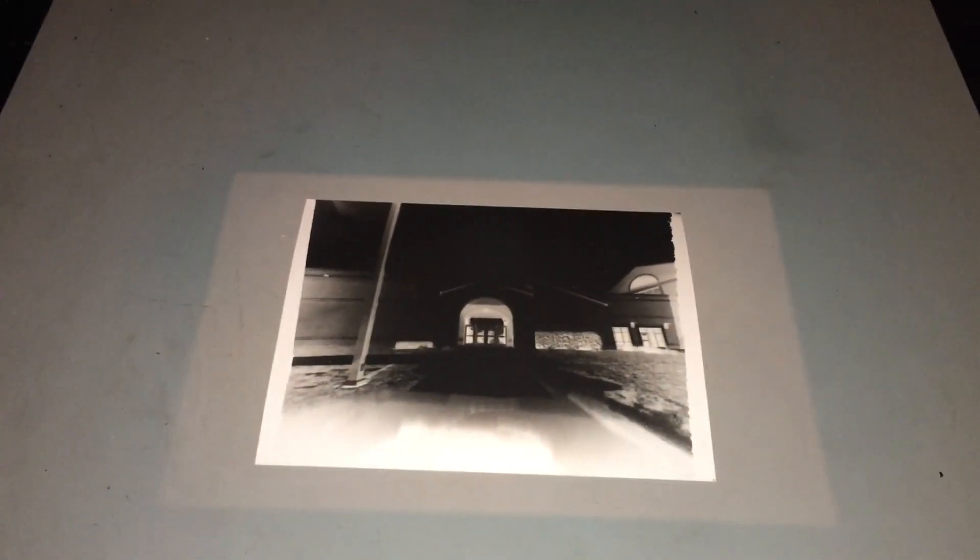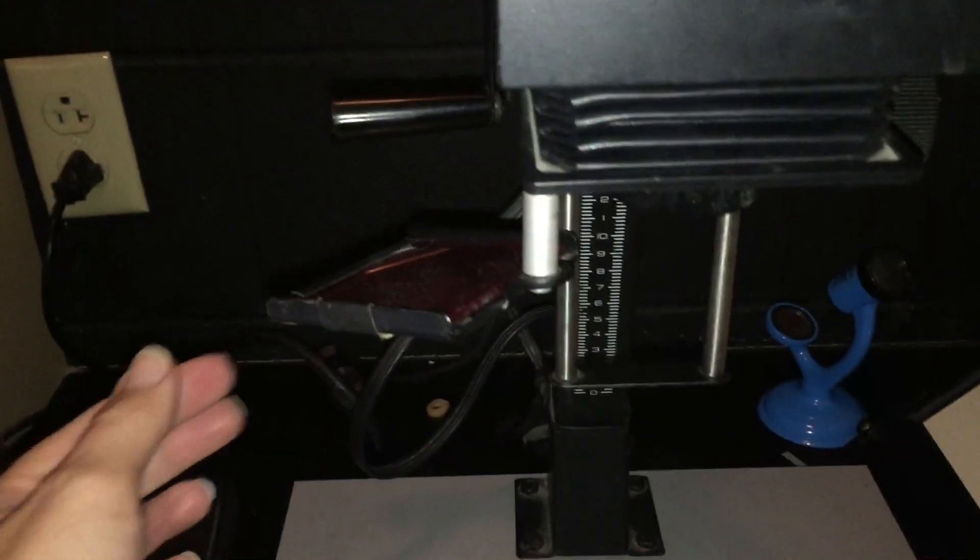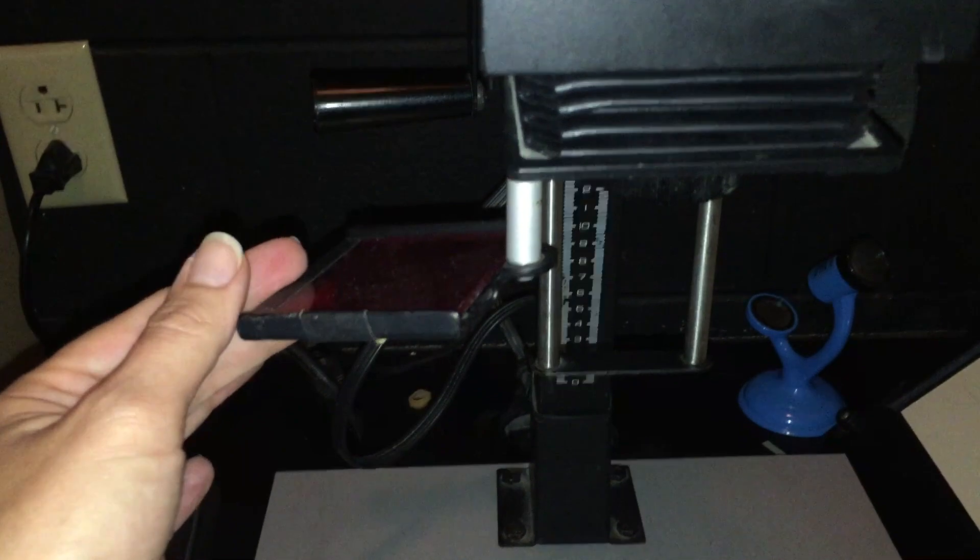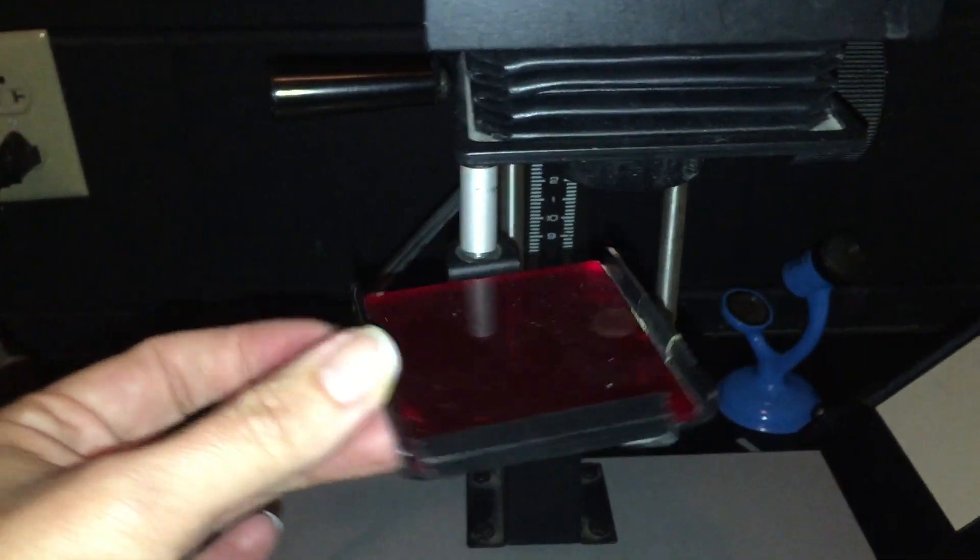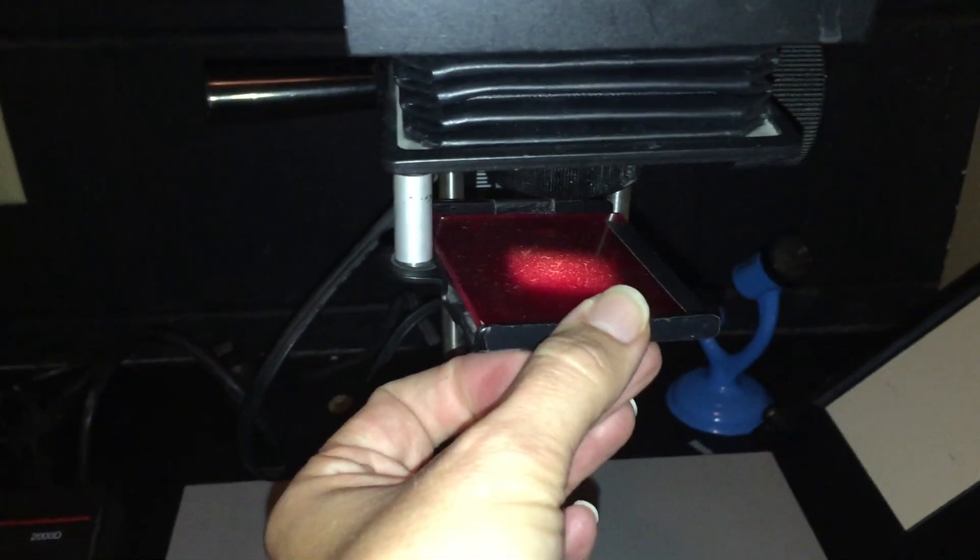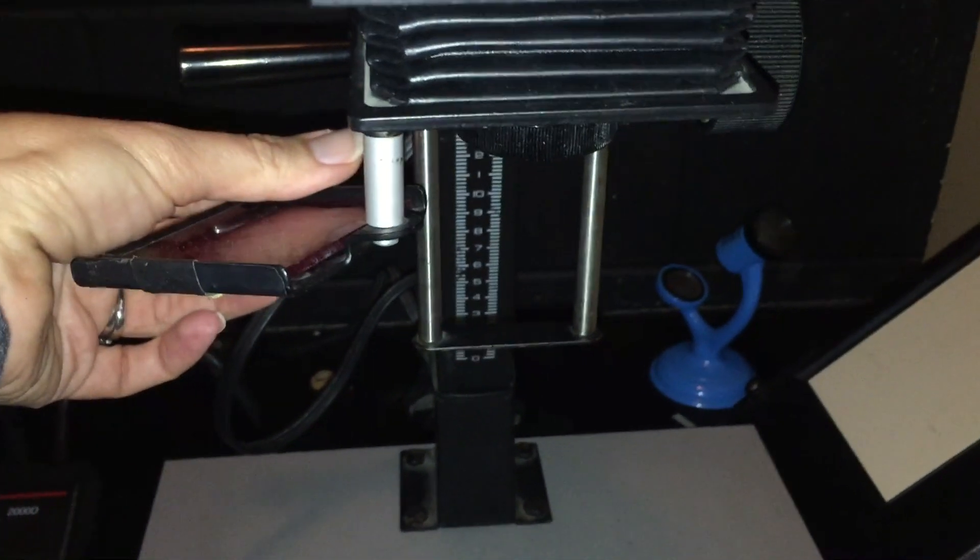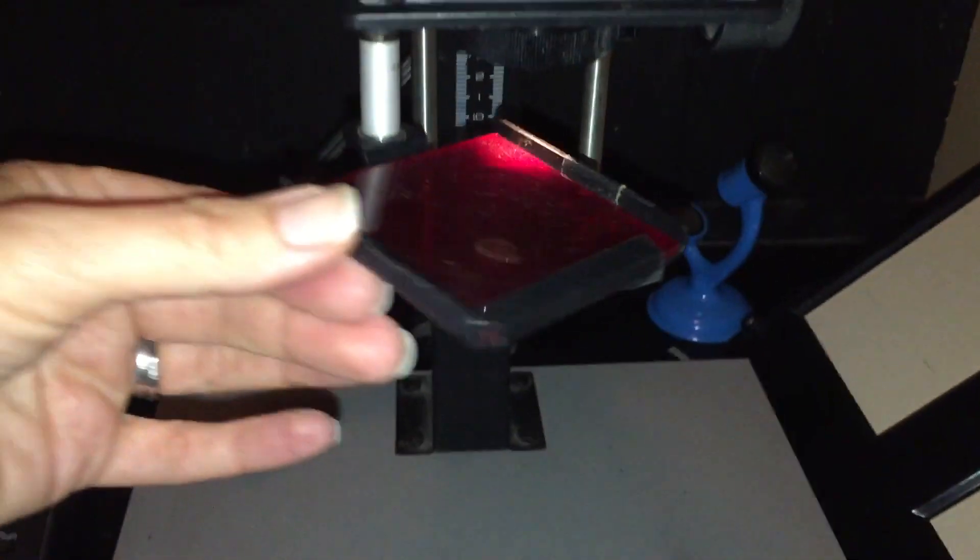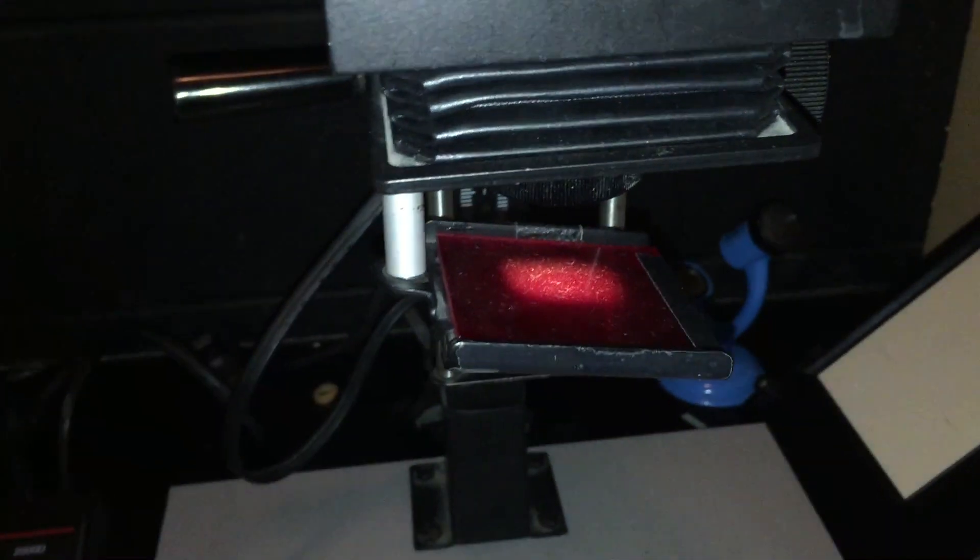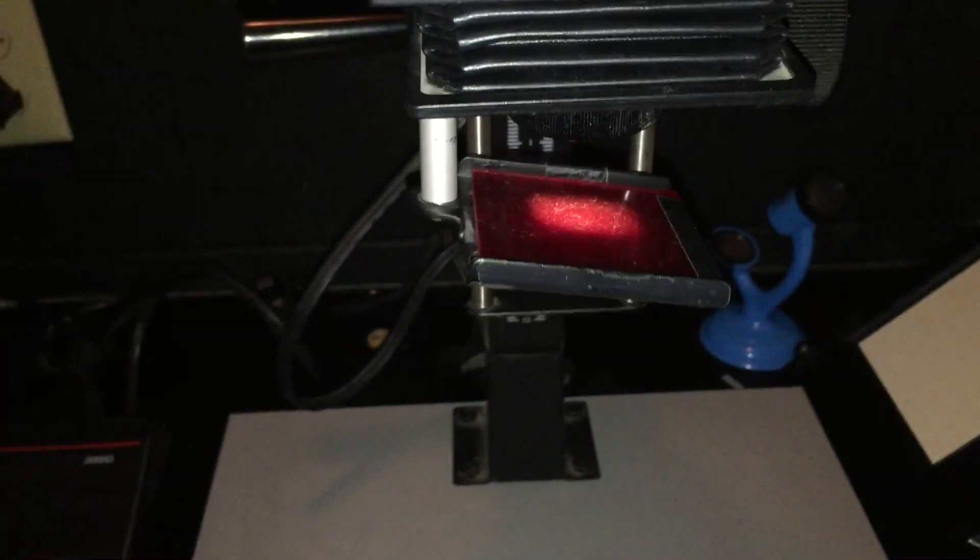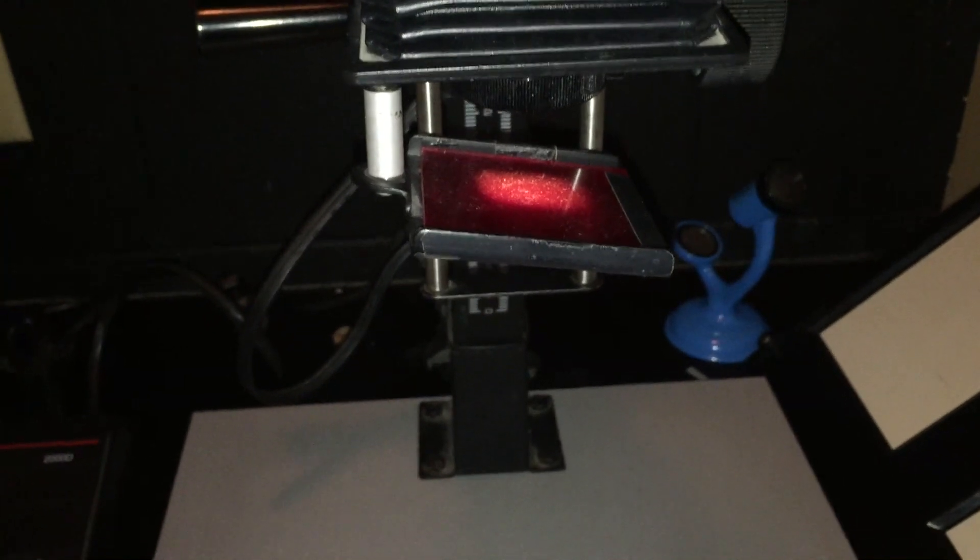So those are the five things that you have to check on the Omega enlarger to get set up for doing an exposure. Once you're all set up, then what you want to do before you get out photo paper is put this red filter under the lens. So swinging this out to be able to see the light and get everything set without any other photo paper out and putting that under the lens before you get photo paper out so that your paper is protected from the light and won't get exposed until you're ready to actually expose it.